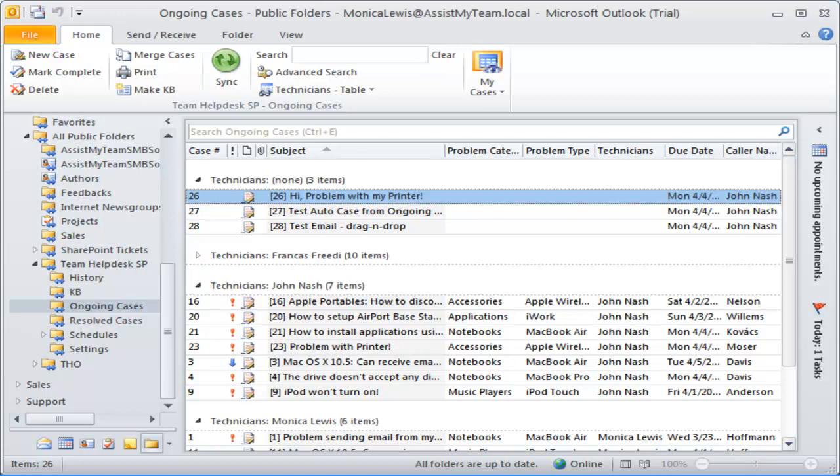With this, we conclude this video demonstration on advanced automation features in Team Help Desk for Outlook and SharePoint.